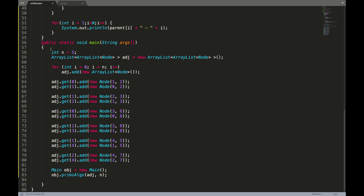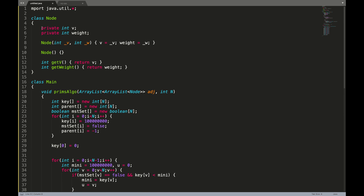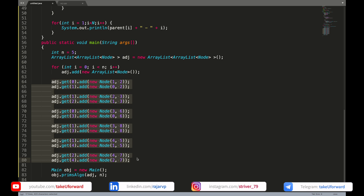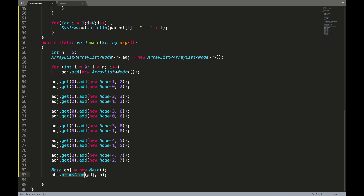In the Java code, the number of nodes is 5 and we have an ArrayList or adjacency list declared with a self-defined class data type called Node. Because it's a weighted graph, we store it in terms of pairs — a node as well as the weight. The Node class has int v and int weight, with getter functions getV and getWeight, and a constructor to assign v and weight. A dummy graph is assigned to this adjacency list using this constructor, then the Prim's algorithm function is called with the adjacency list and number of nodes.